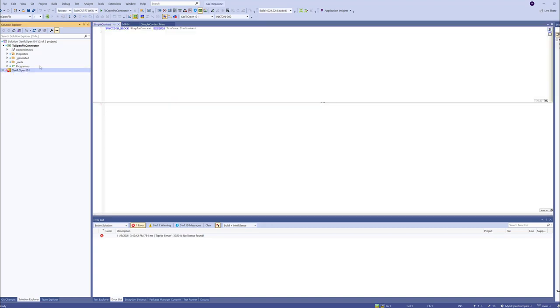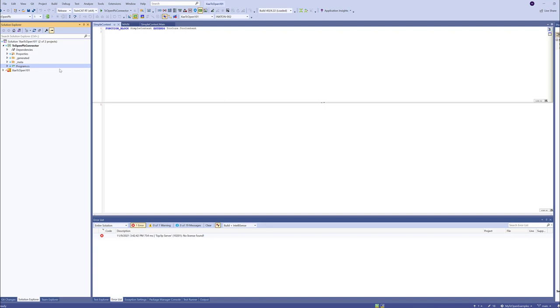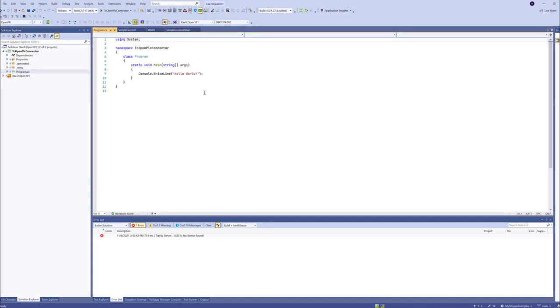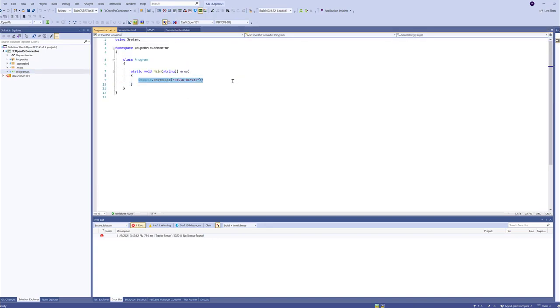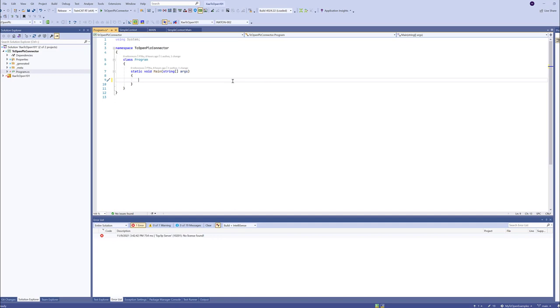Let's see how we can retrieve those messages in a TCOPEN Inxton application. Previously, we created this TCOPEN PLC connector. That at this point is a console application. We will leave it like that. We will remove this. It's left over from the template. And we will connect to our PLC.